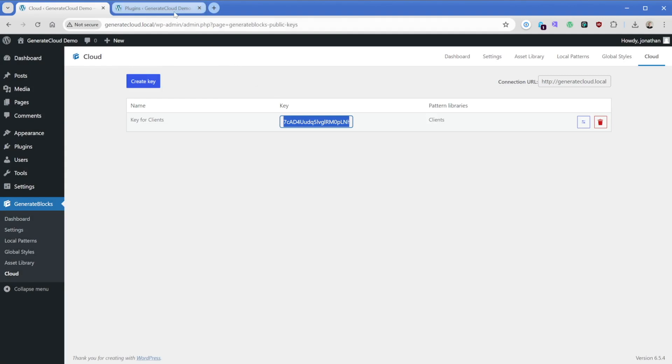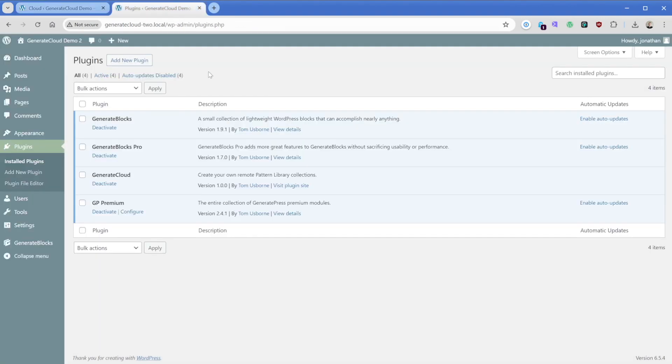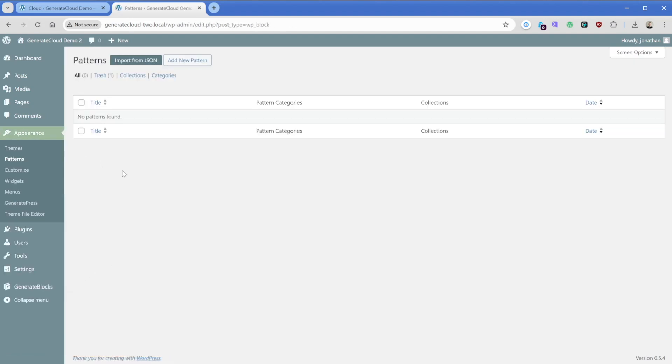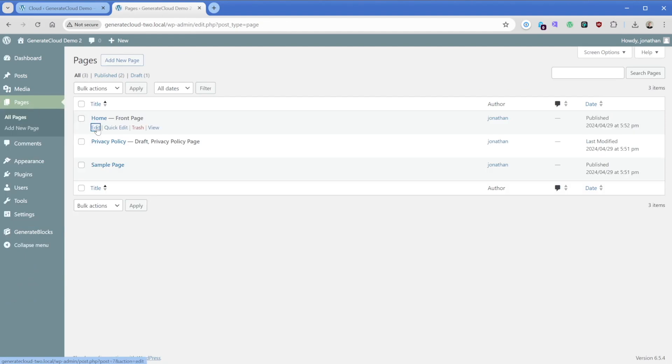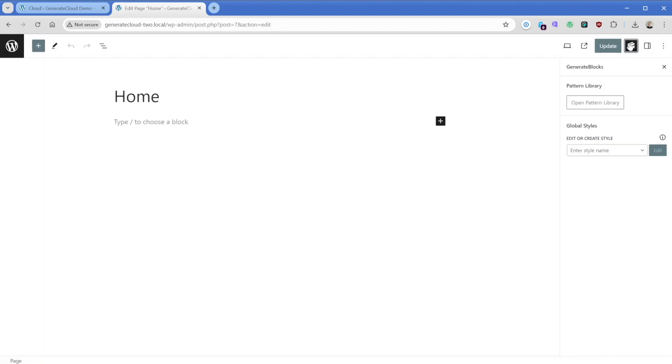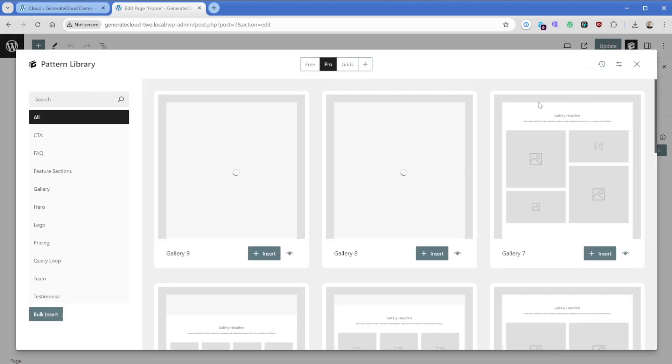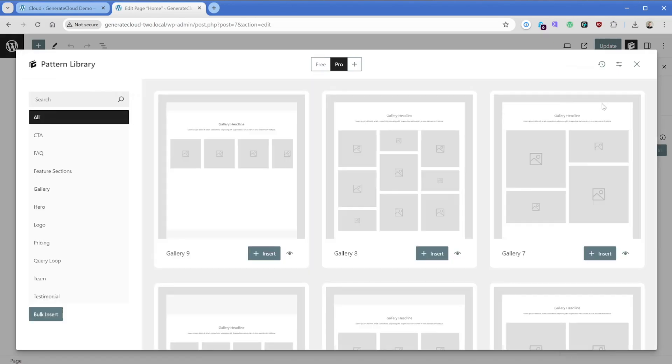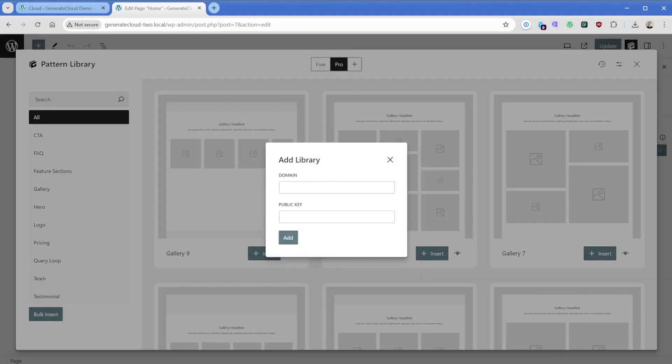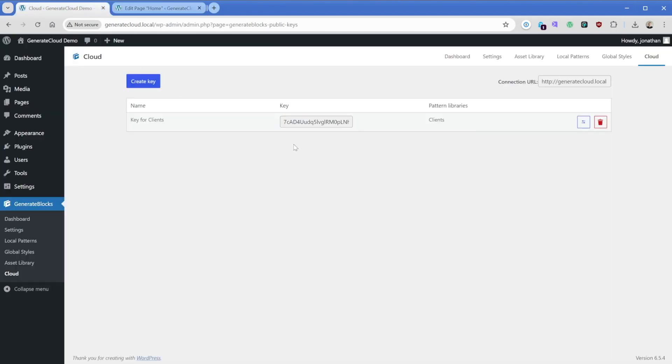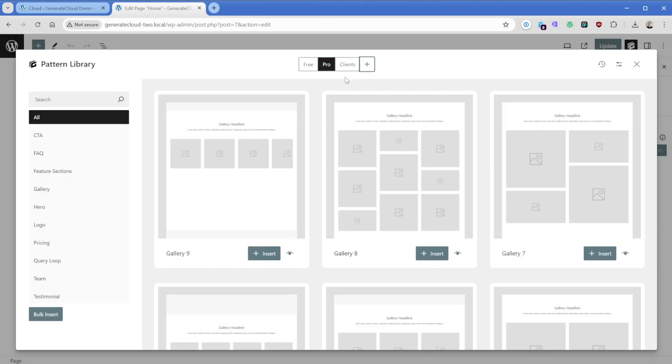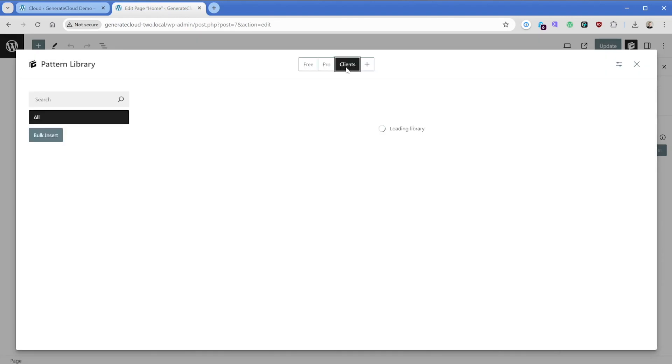And I'm going to switch over to my second WordPress install. And what I want to do real quick is just show you that on this site, there are no global styles and there are also no patterns. So what we're going to do is just go to any post or page, we'll just go to our homepage here, which is blank, of course. Open the GenerateBlocks pattern library. And then what we can do from here is actually click on the plus button. So this domain is going to be, of course, the domain of the source site. I have my public key on my clipboard. So I'll just pop that in and then we can go back to the source site and there's a nice little connection URL here. So we'll just copy that, paste it in the domain field and click on add.